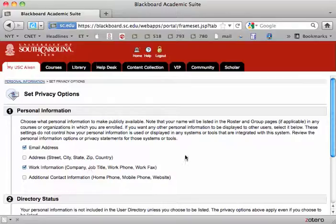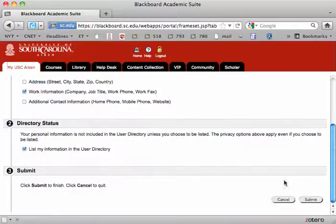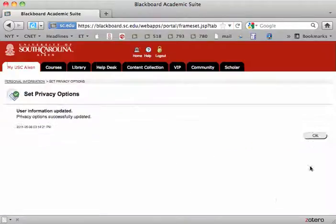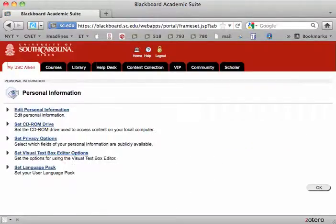So you do want to check this box, Email Address. The others are optional. Again, click Submit and OK and all should be well. Thank you.